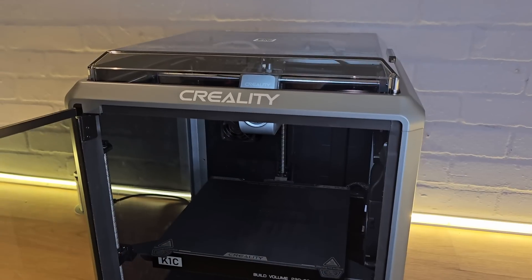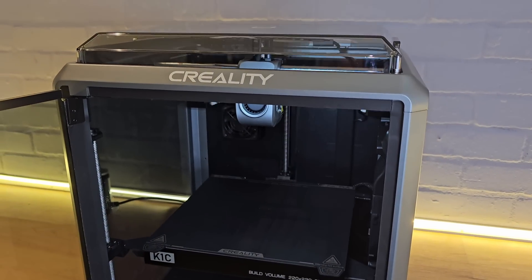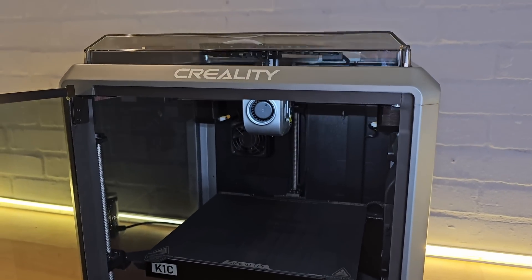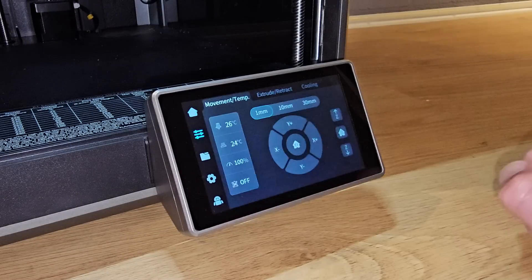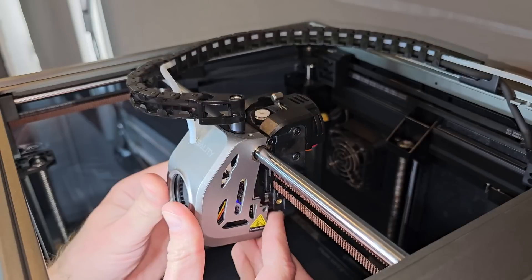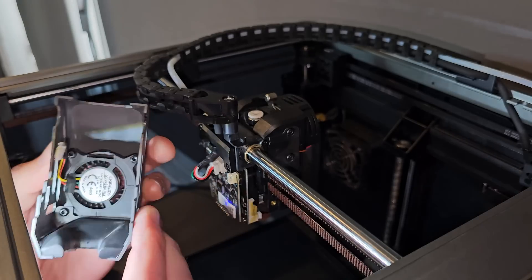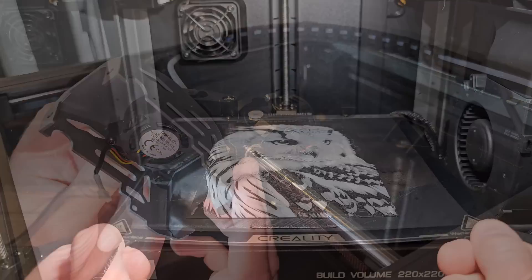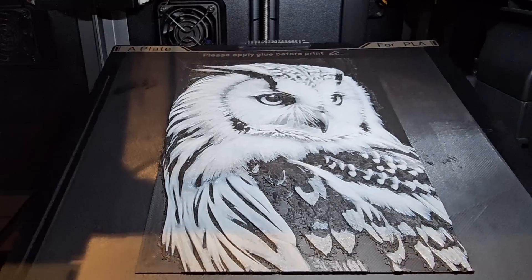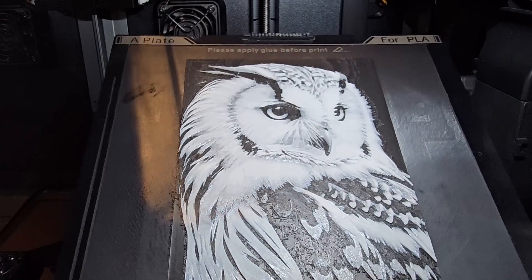The Creality K1C is not the 3D printer I expected it to be. There are a number of things they've got right and maybe a couple they might have got wrong, but by the end of this video you'll see why I believe this is the best Creality 3D printer that I've ever owned.